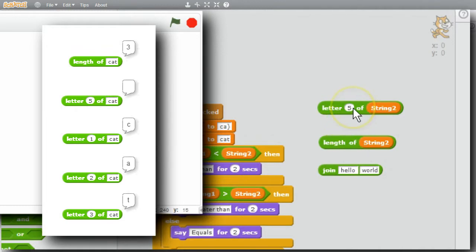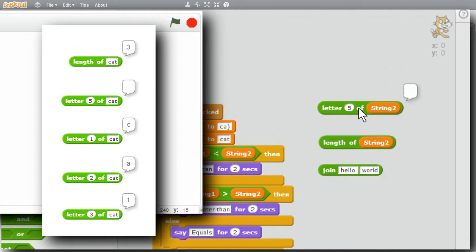If I click on this, letter 5 of string 2 doesn't exist. So Scratch will return an empty answer. I'll click on it, and I get an empty answer.